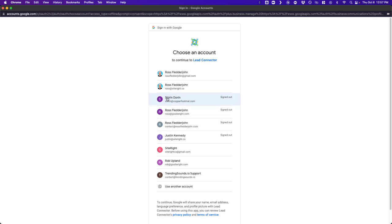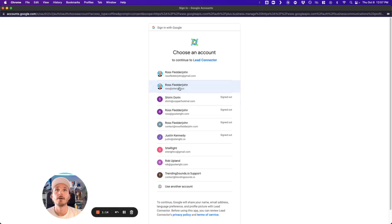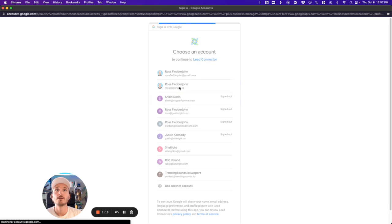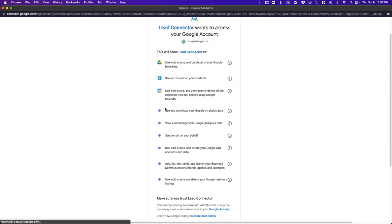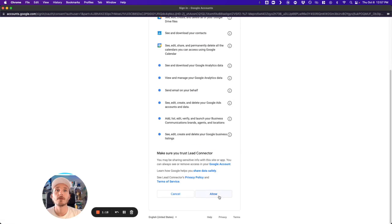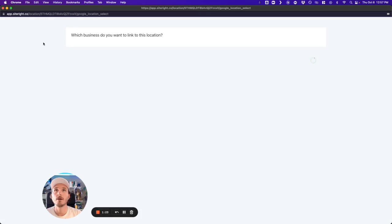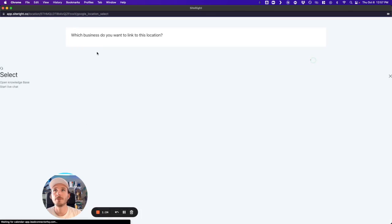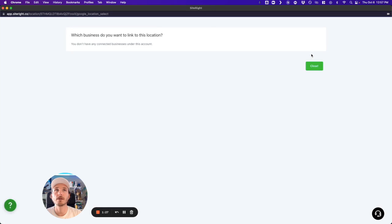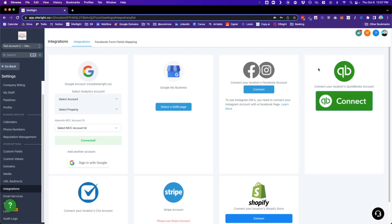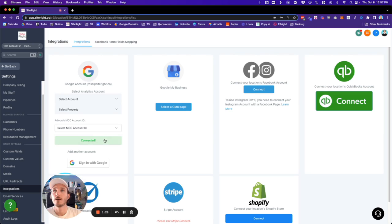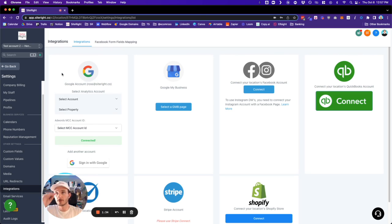And then select the account, click allow, and it might say no businesses. That doesn't matter. We're just going to click close. And now you can see that the Google account, my Google account shows up right here.